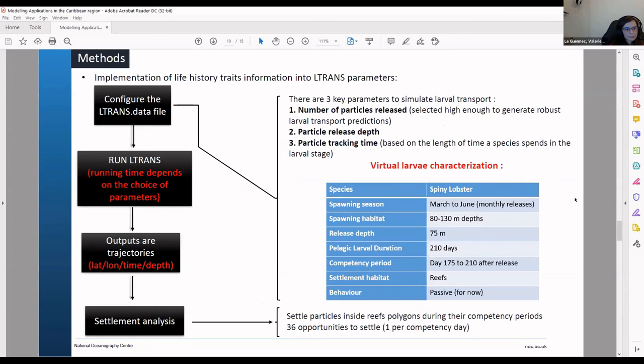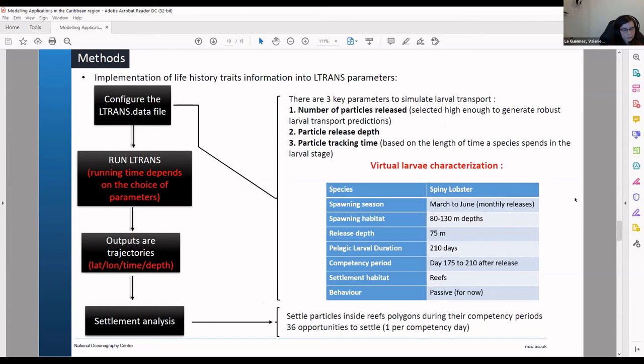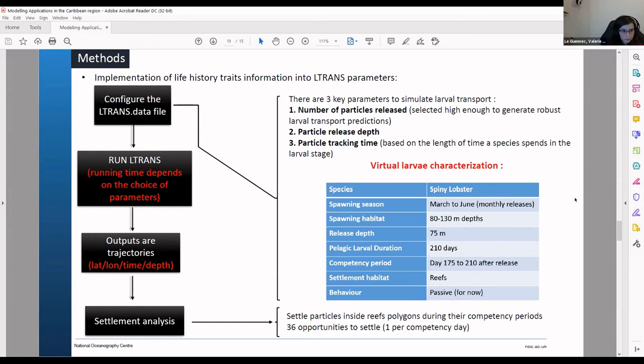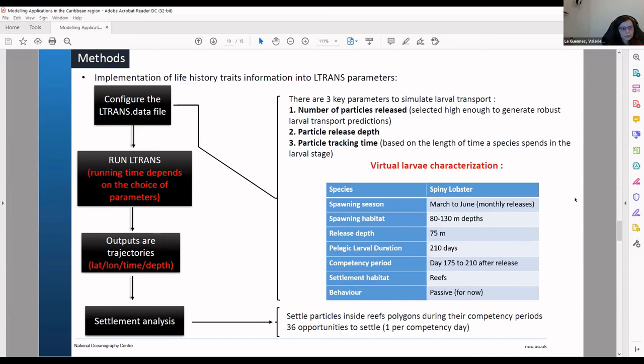And this is a very schematic steps for all the analysis. So you want first to configure your particle tracking model. And once you feed it in with all your initial condition and your parameters if you want to include a behavior or not. And then you run your model and the duration will greatly vary depending on your initial condition. And you end up with trajectories which have a coordinate. So lat long values and then a time that is attributed to this location. And a depth.